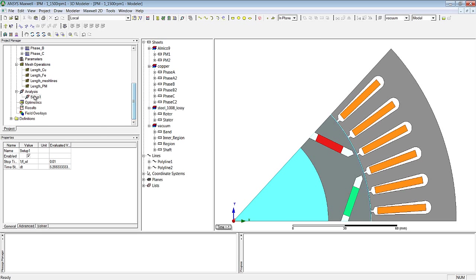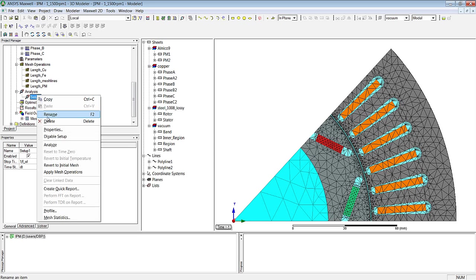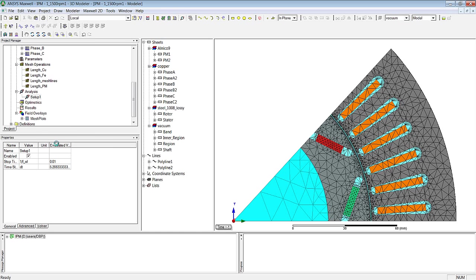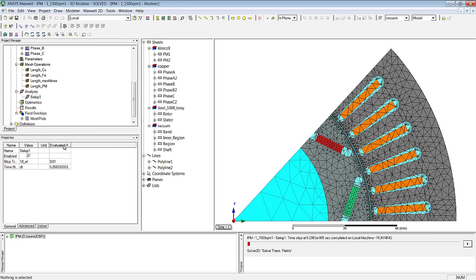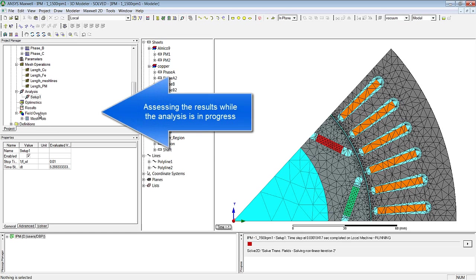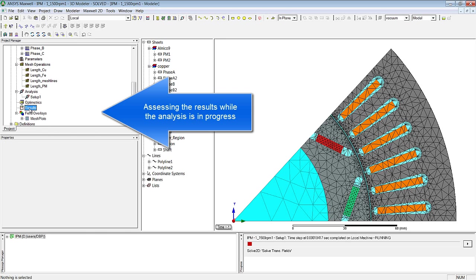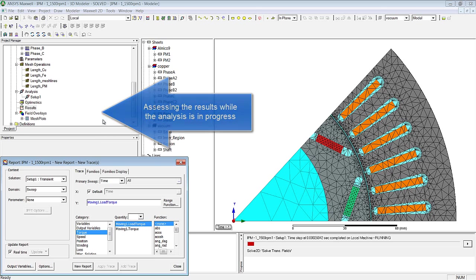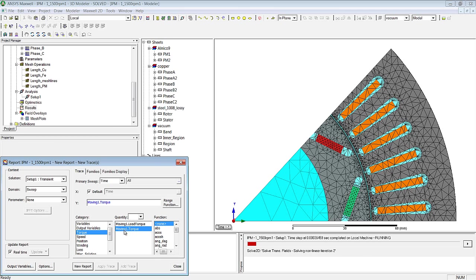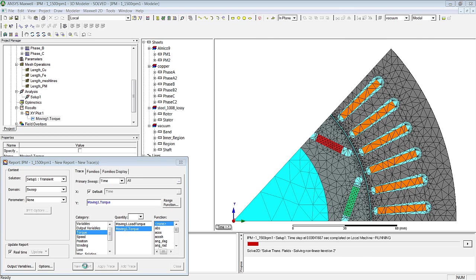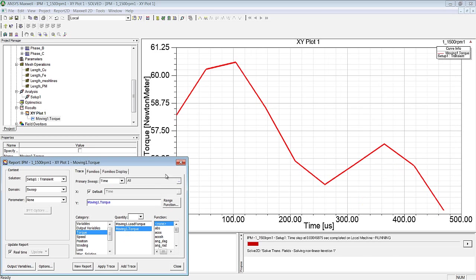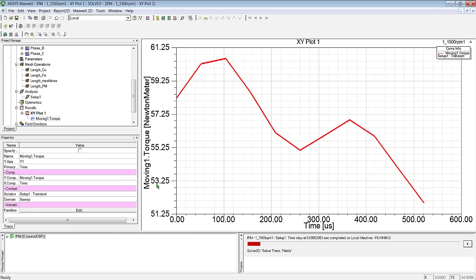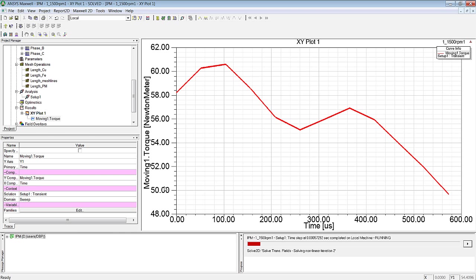And by clicking ANALYSE, we can start the simulation. We can see from the progress bar that the calculations are being done. And while this is happening, we can already see the first results with respect to the time steps that have just been simulated, for example the torque, as seen here.